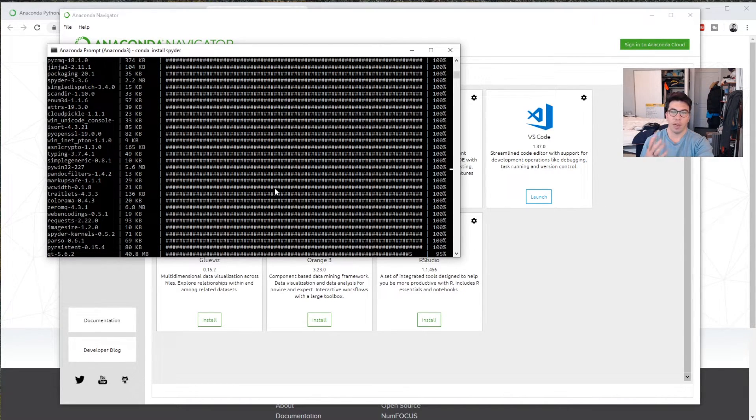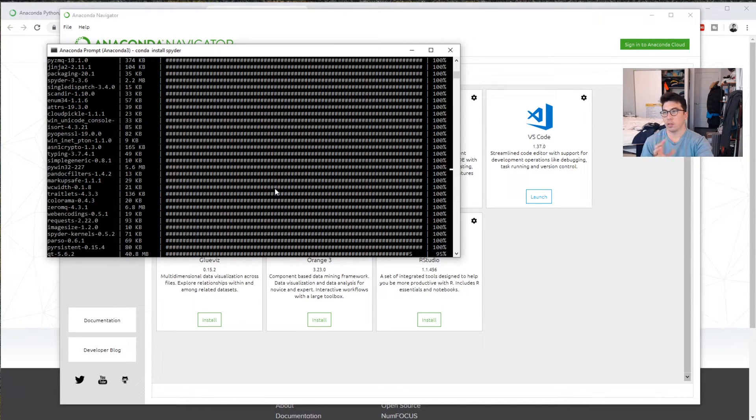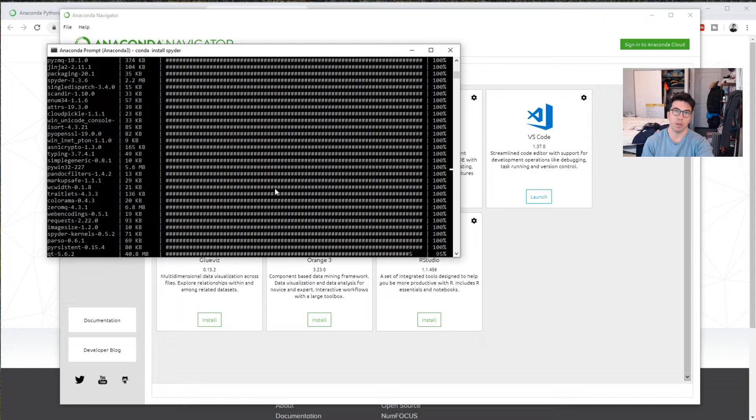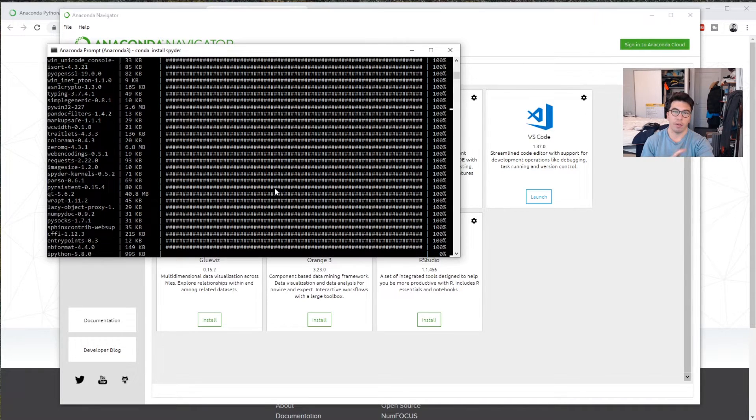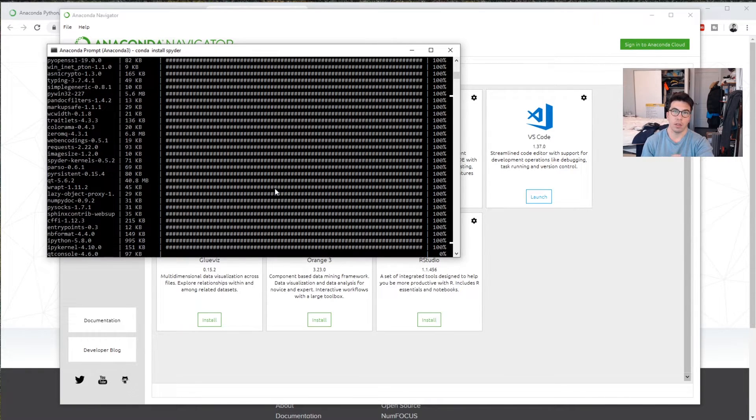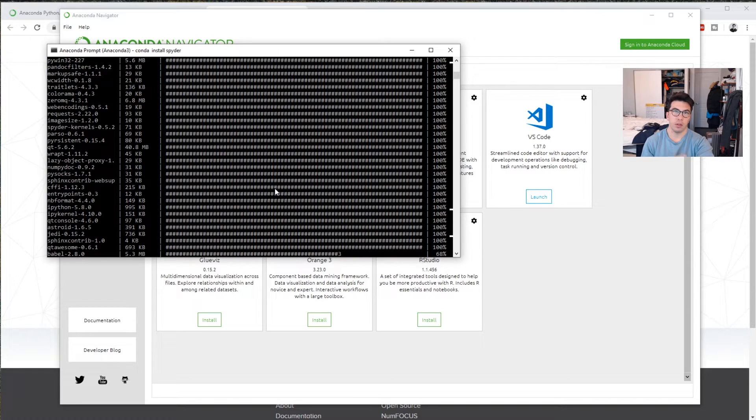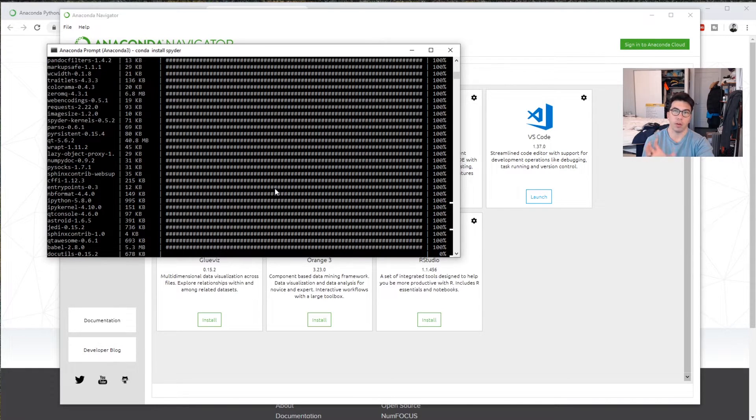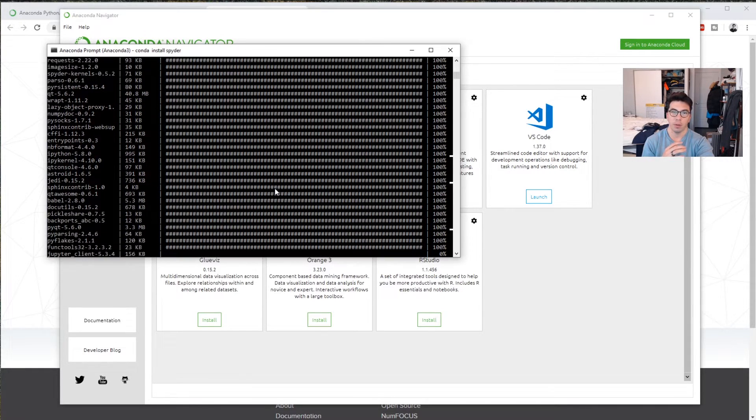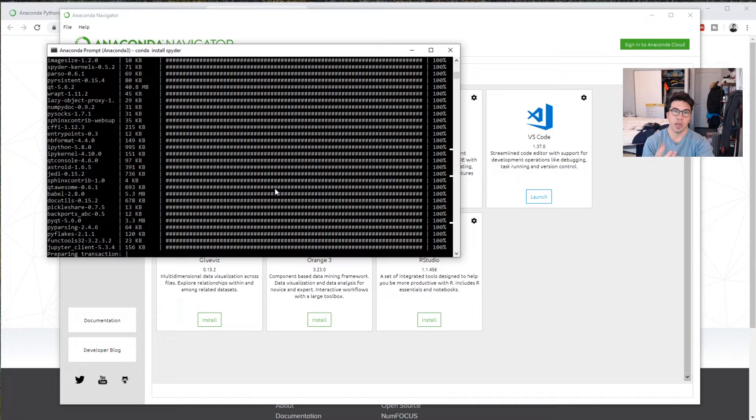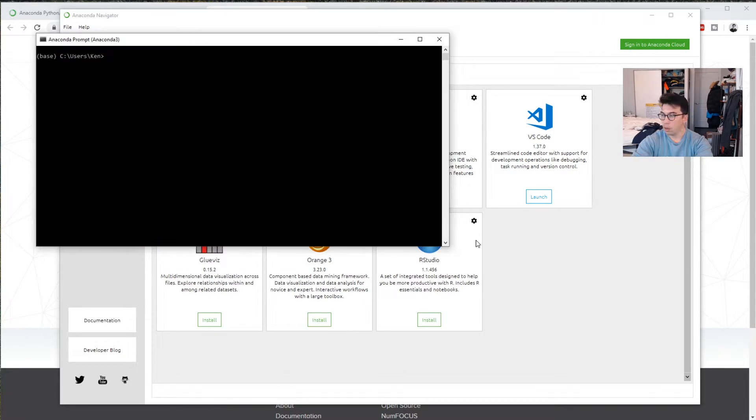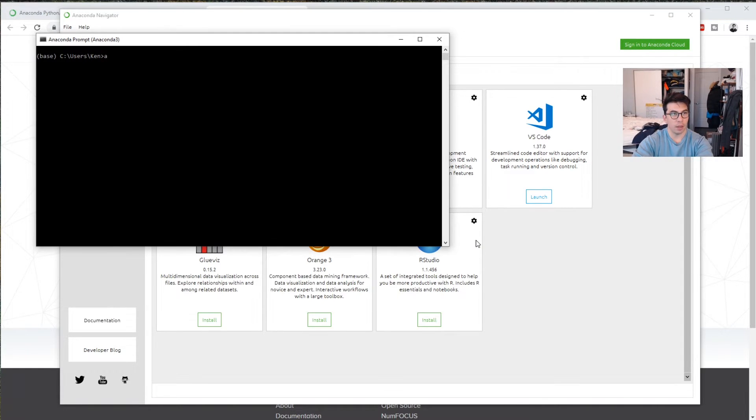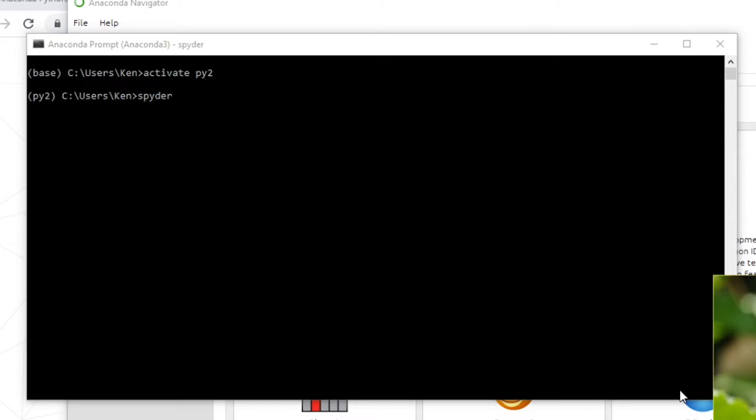And so if you have these different environments, what you can do is install different things on them. So for example, I have a TensorFlow environment that I use where I have everything installed. If you want to preserve this, you can create an environment and always use that. Or you can share it as like a Docker image or something like that. So it took a little bit, but I just had to open this again. So we can do activate py2. That opens this. As you can see, we're using this py2 instance. And then we type spider.